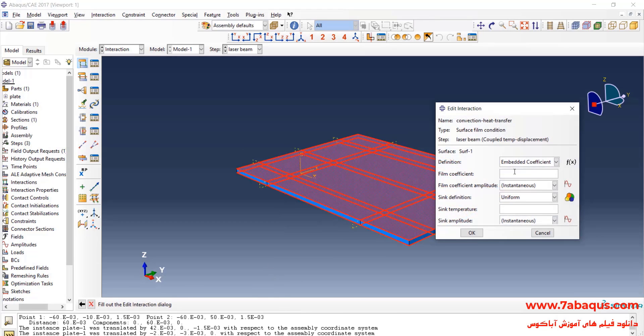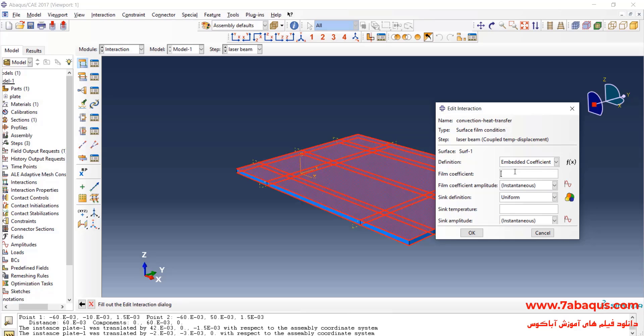Done. Film coefficient, that is the same convection heat transfer coefficient, is equal to 15 and ambient temperature is equal to 25 centigrade.